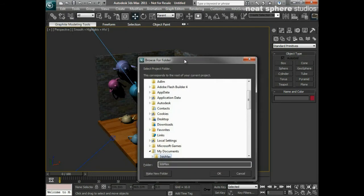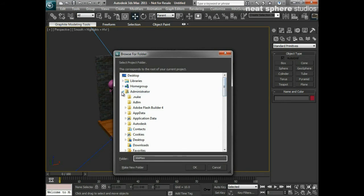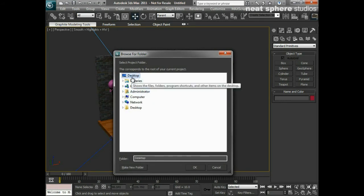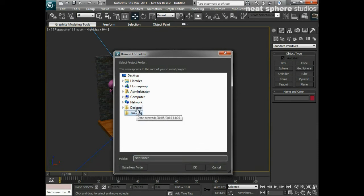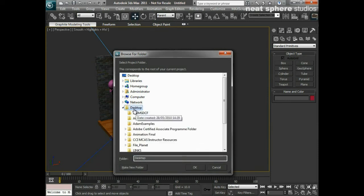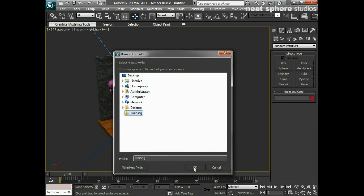So we'll click on that, and we have a browse for folder come up here. And really what I'm going to do is I'm going to close the administrator, I'm going to click on desktop, and I'm going to make a new folder, and I'm just going to call that training, press enter there. And you can see we've now got this new folder called training. If I make sure that's highlighted and I click OK.